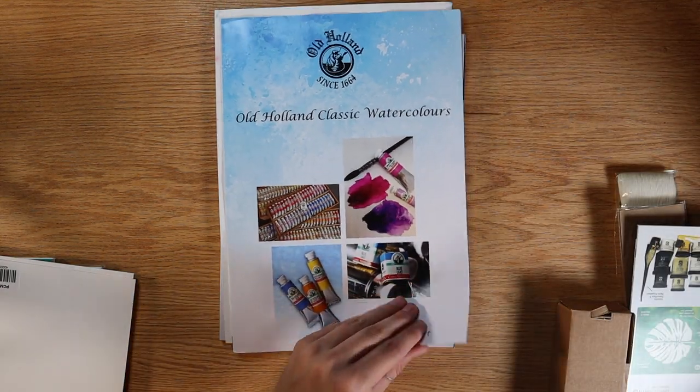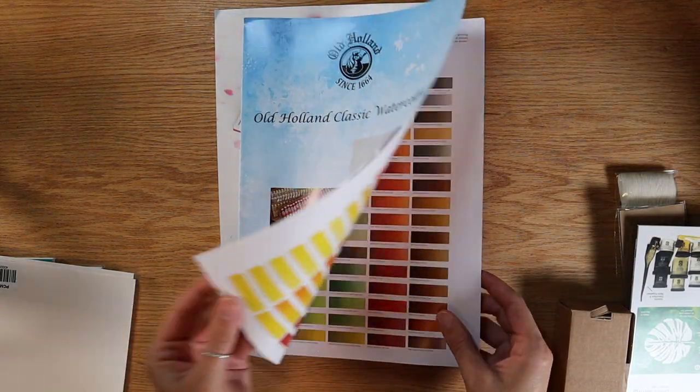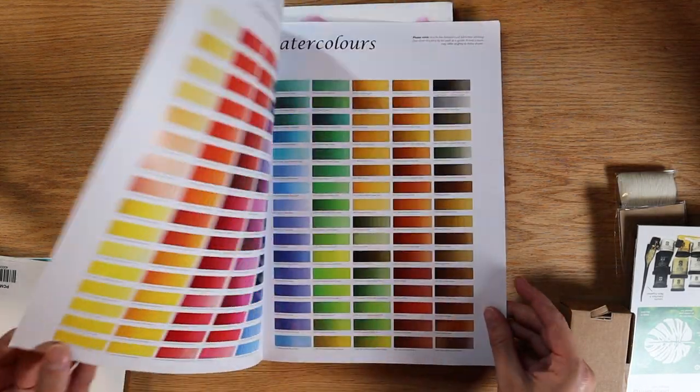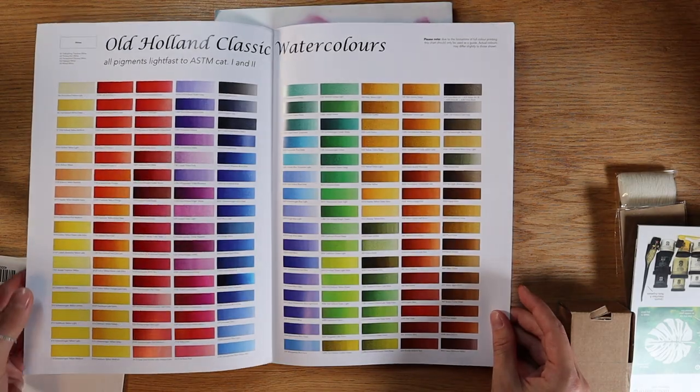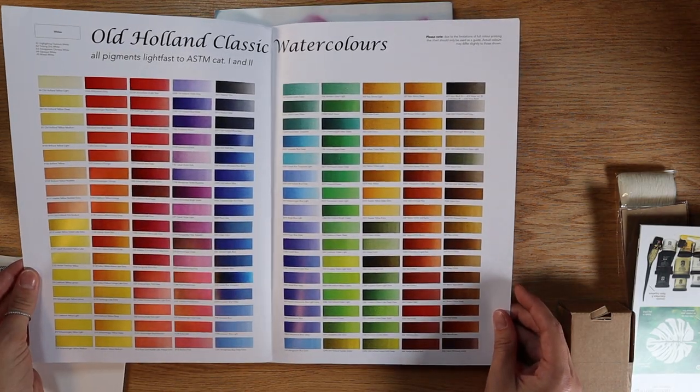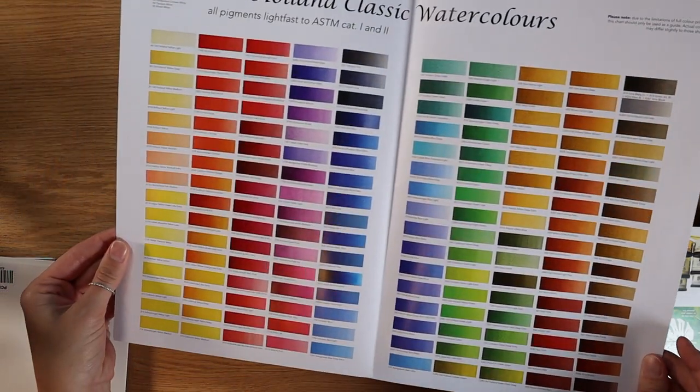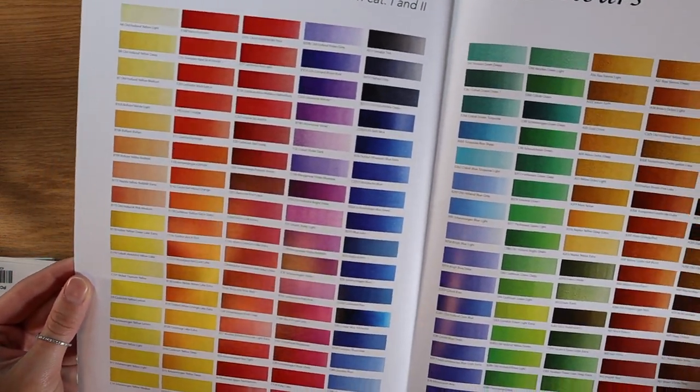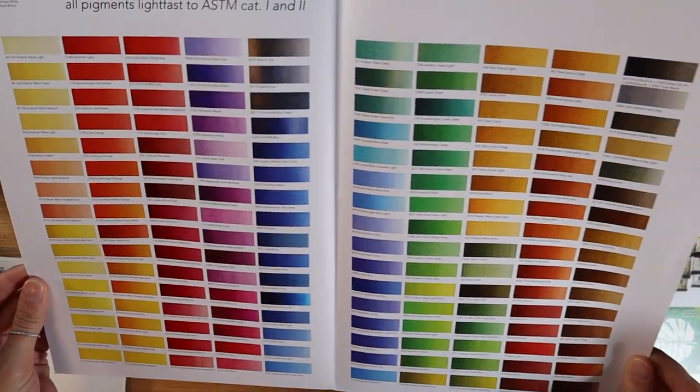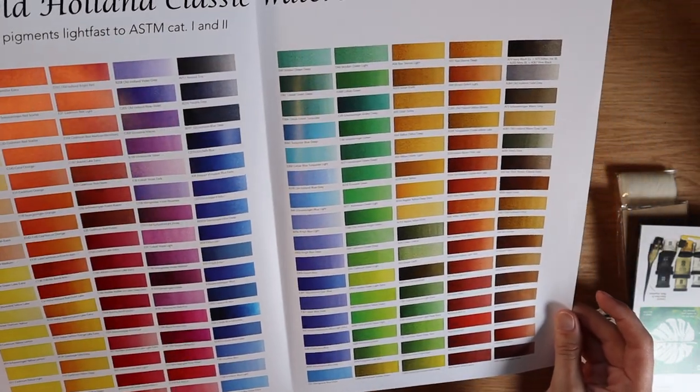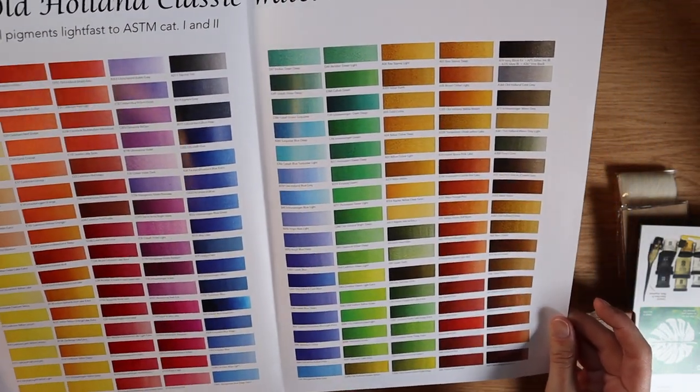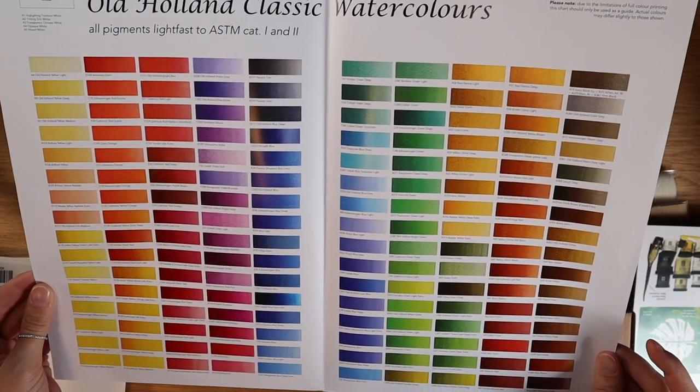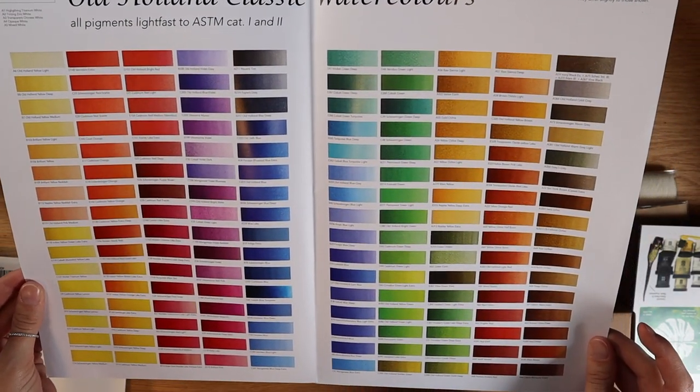So the next one I will just briefly show you guys is from Old Holland. This one is set up just a little bit differently. They do have all of the colors on the front with their names given by the company, but they do also include all the necessary pigment information on the back of the pamphlet.